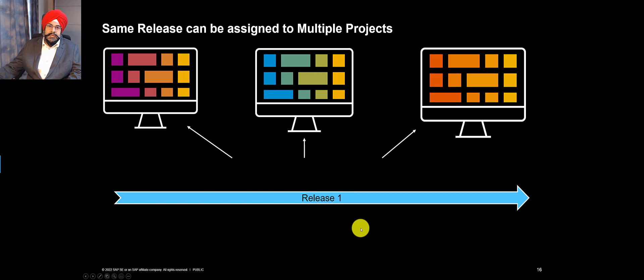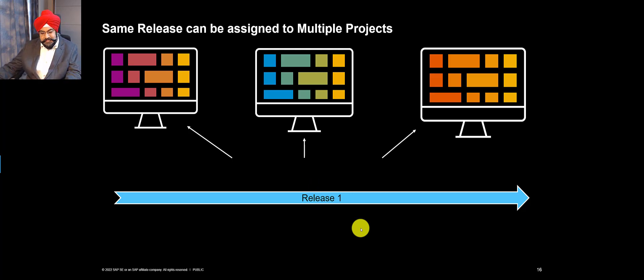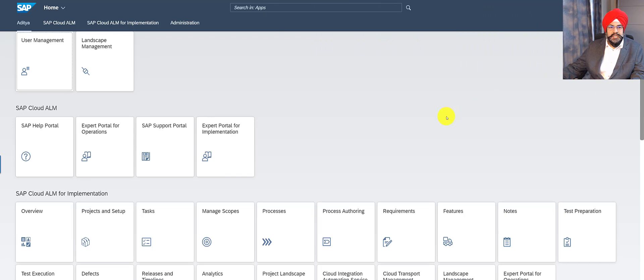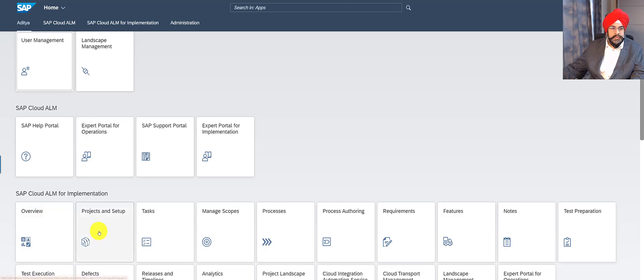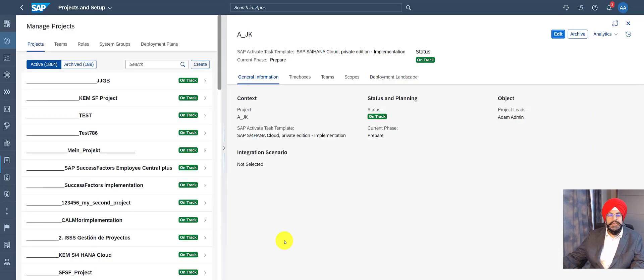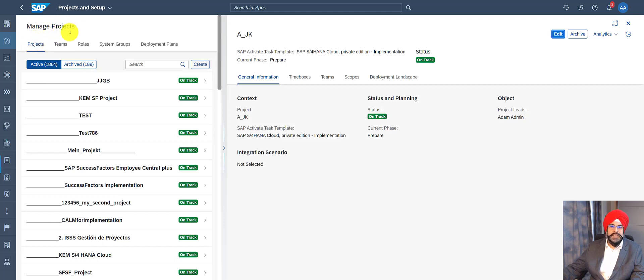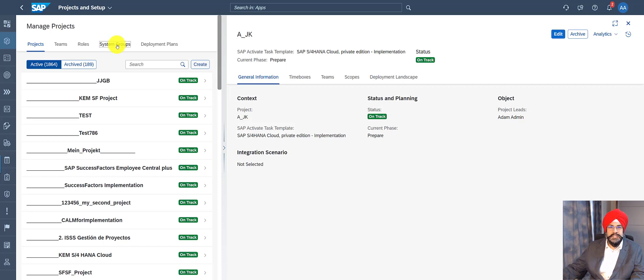So without making it too theoretical, let's go to the system. I'm logged on to the tenant. And the first thing that you want to know is where do you set all these system groups and deployment plans. You have to click on the tile Projects and Setup. This is a dual purpose tile because you can access the information for projects as well as access the information for setup. In this case, our focus is the system group.